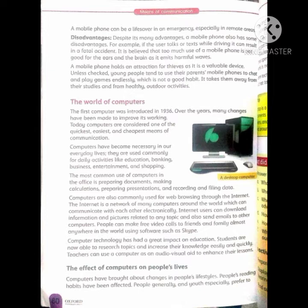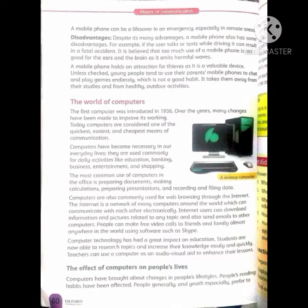The next part is about the world of computers. A computer is a programmable device for processing, storing and displaying information. The first computer was introduced in 1936. پہلا کمپیوٹر انیس سو چھتیس میں متعارف کروایا گیا۔ Over the years, many changes have been made to improve its working. Today, computers are considered one of the quickest, easiest and cheapest means of communication. Computers have become necessary in our everyday lives — they are used for daily activities like education, banking, business, entertainment and shopping.